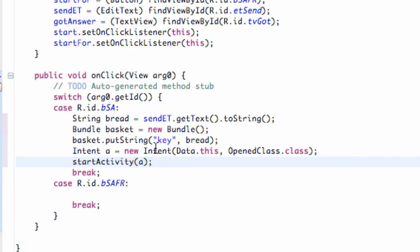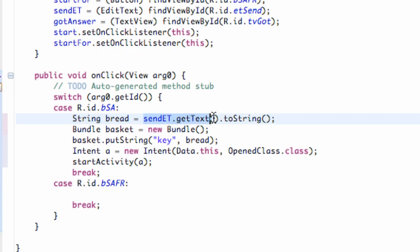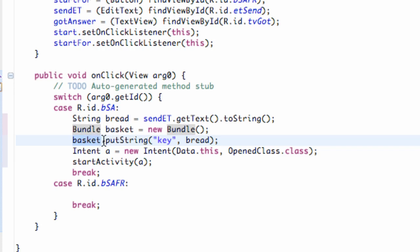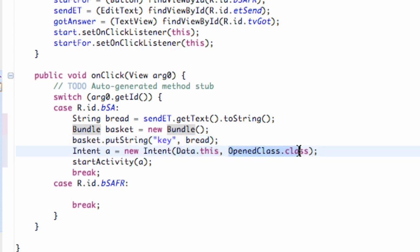We set up a bundle that's going to be passed through this intent. We set up a string called bread, which is going to be equal to the text of our EditText, converted to a string. Then we set up a basket — or bundle — which is just a new Bundle object. We put a string in that bundle labeled with the key 'key', and the value is equal to bread, which is our EditText. Then we set up an intent which holds the context of this class and is going to open the class called open_class.